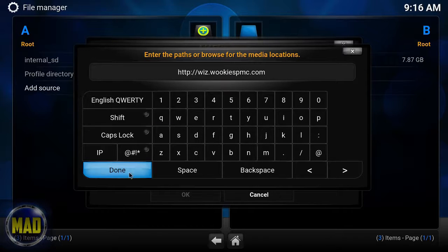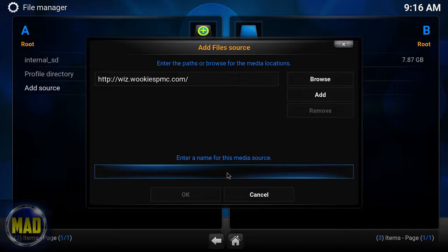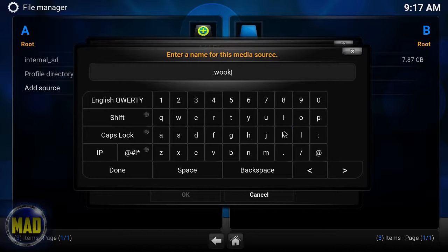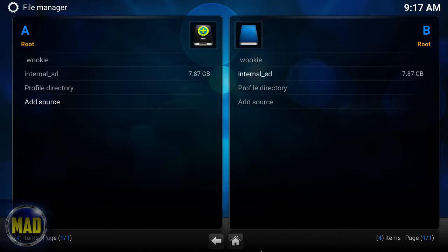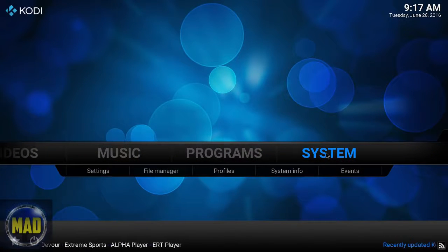If you need to pause the video, go ahead, but it should read: http://wiz.wikispmc.com. We're going to name it 'wiki' so it appears at the top of the screen, making it a little easier to get to. Say OK, click the Home button, and go back to System Add-ons.